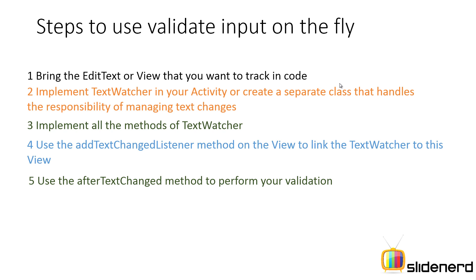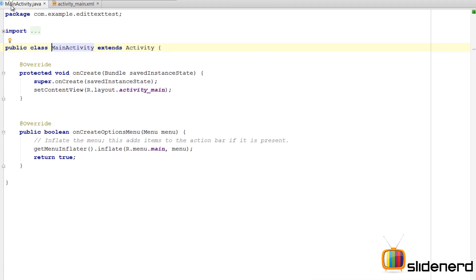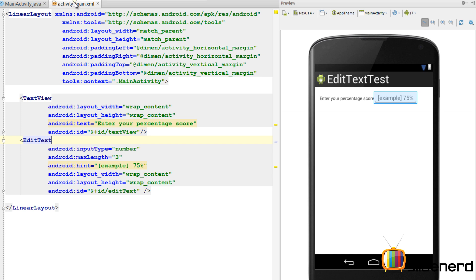If you are not so clear about this, let's jump into Android Studio and figure out how this works. So here I am using Android Studio. I have this project called EditTextTest with my MainActivity.java file which contains the Java code, and my activity_main.xml which defines the appearance. You can see there is a TextView which says 'Enter the Percentage' and there is an EditText.